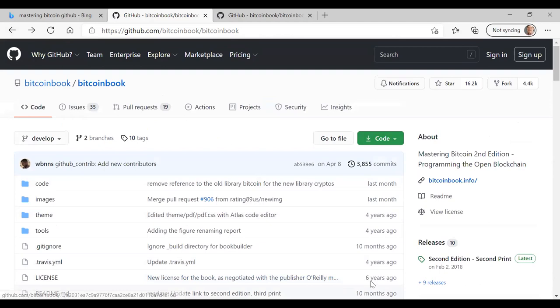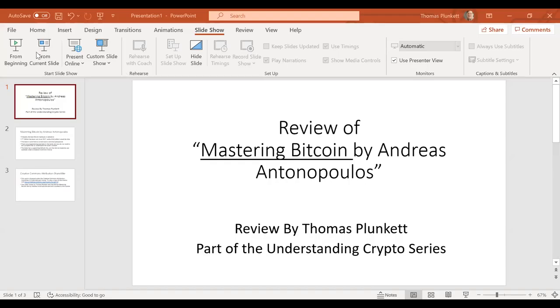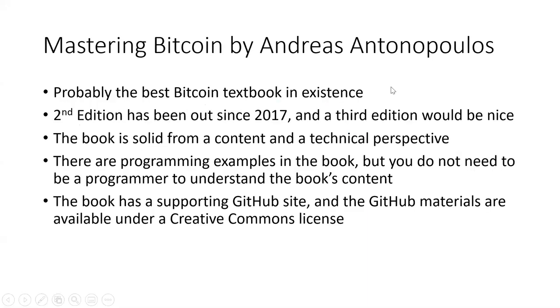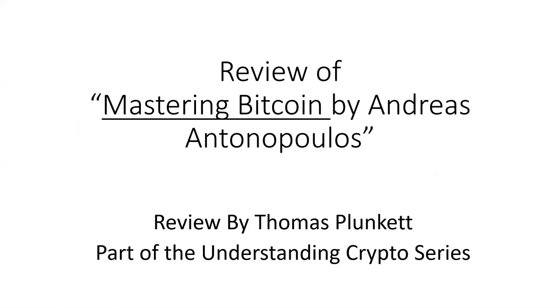So I'm going to stop sharing that and go back to my slides. So again, I really think Mastering Bitcoin is the best Bitcoin textbook that's been written so far. I would really like to see a third edition, though. It's been four years since the second edition was published. There's been enough new progress in Bitcoin in those last four years that a third edition is worthwhile. But even having said that, the book is solid from a content and a technical perspective. So that's my review of Mastering Bitcoin by Andreas Antonopoulos, part of the Understanding Crypto series by Thomas Plunkett. So thanks for listening to this video and have a great day.